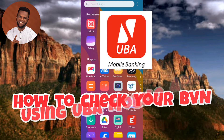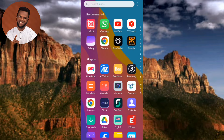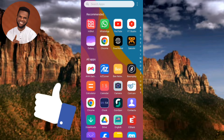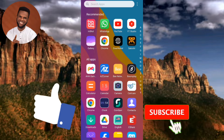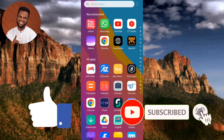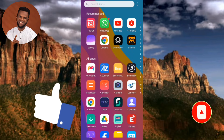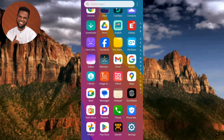If you're new to our YouTube channel, don't forget to like, subscribe and leave a comment, as that will tremendously help grow our channel. Without any further ado, let's get started. The first step you have to take is to open your UBA mobile app.